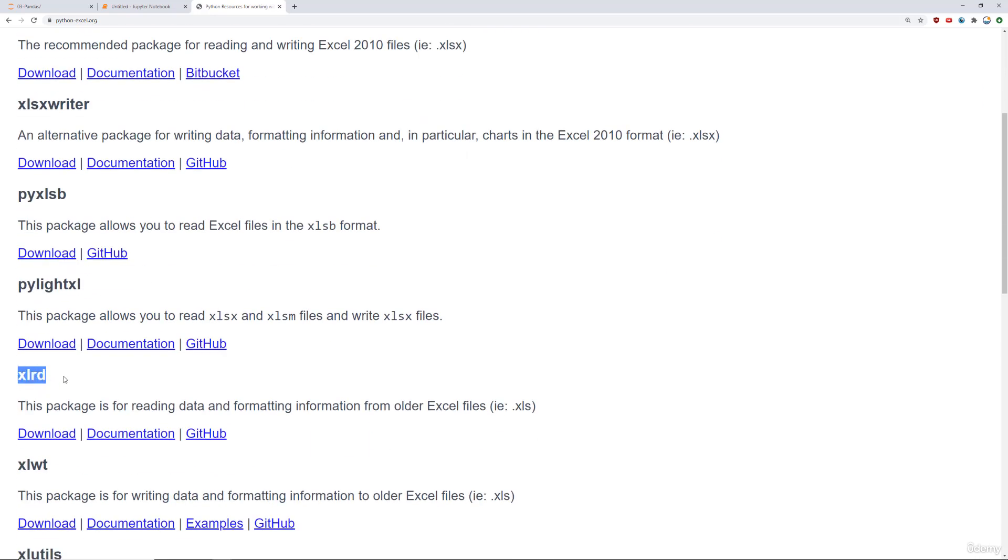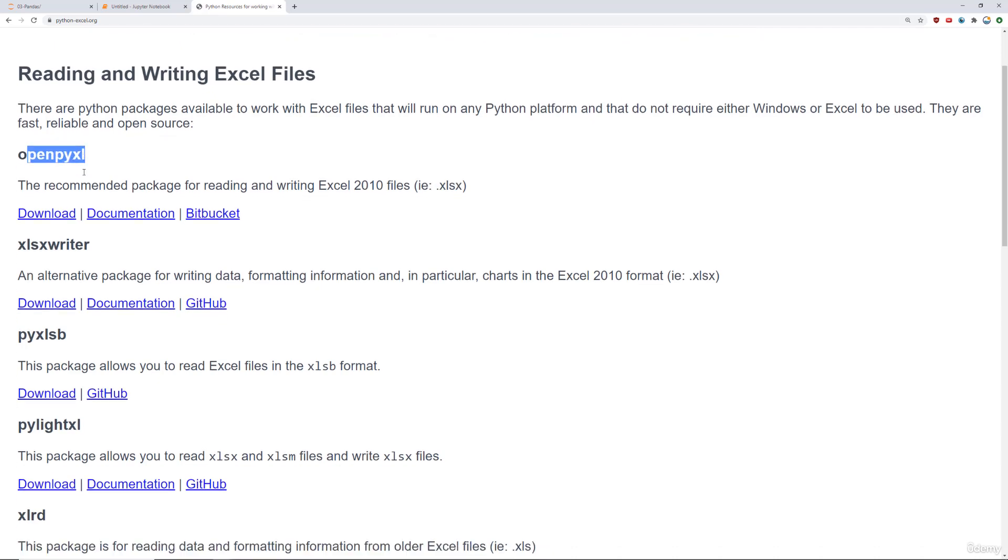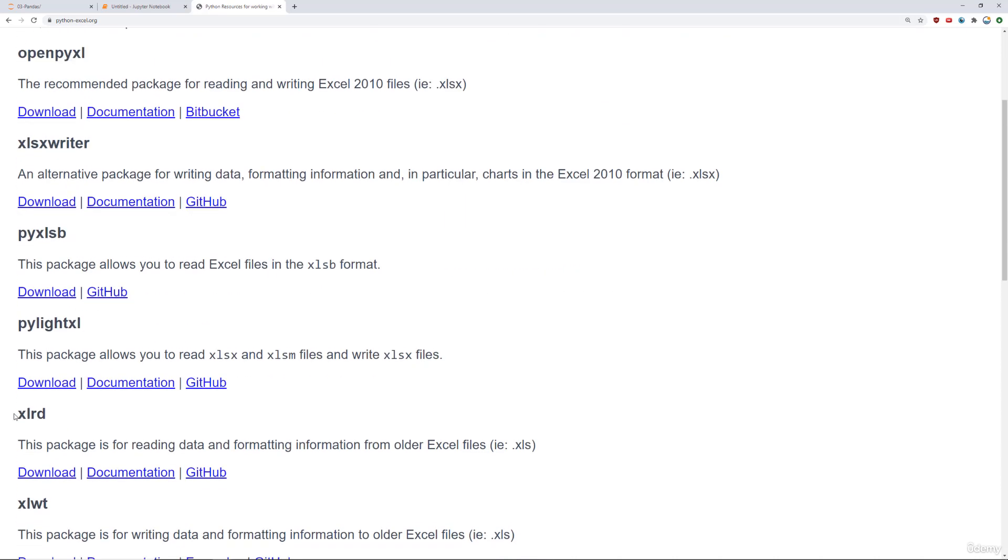XLRD is for reading data and formatting information for older Excel files, that is .xls. And then OpenPyExcel uses the newer Excel file .xlsx. So Pandas basically runs on top of OpenPyExcel and XLRD when dealing with Excel files.